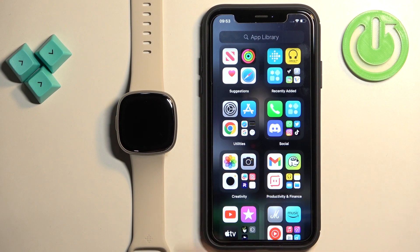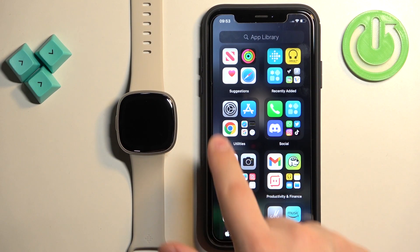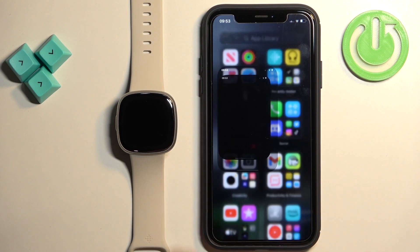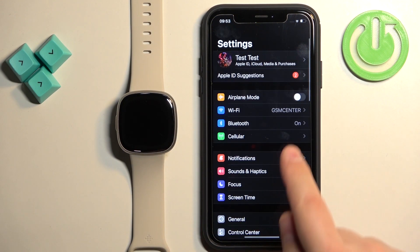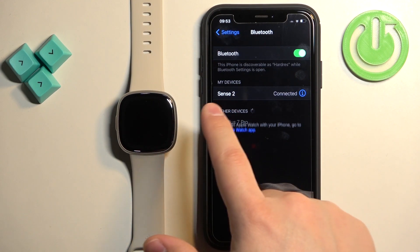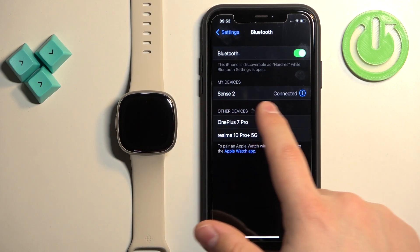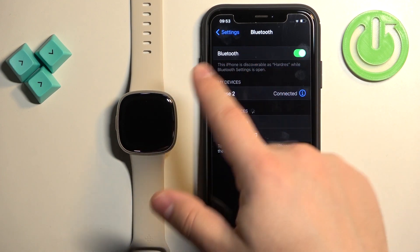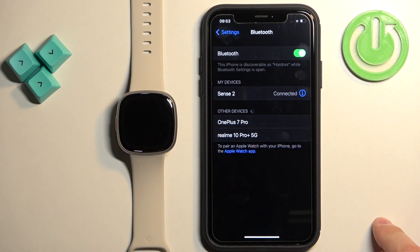Open the settings on our iPhone, find the Bluetooth option and tap on it, and here you should see the Sense 2 watch on the list of my devices.